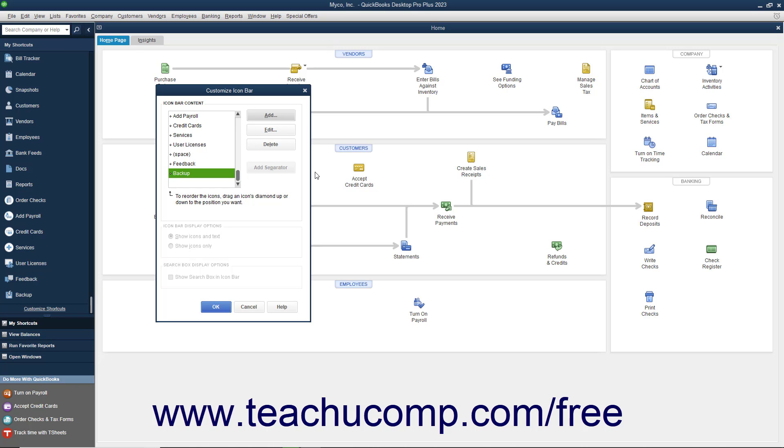You can then see the new feature appear in the scroll box at the left side of the Customize Icon Bar window. It will also immediately appear in the Icon Bar as well. You can repeat this process to add all the buttons you want.